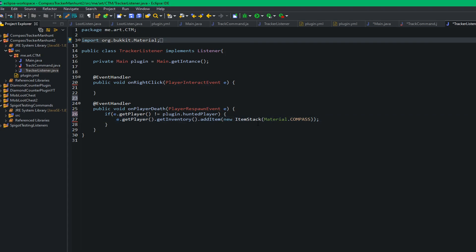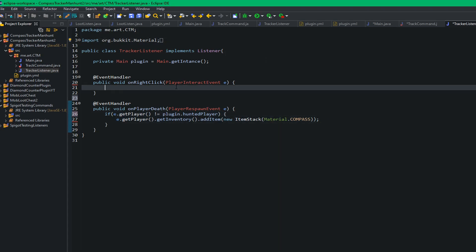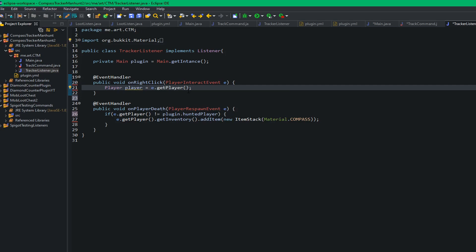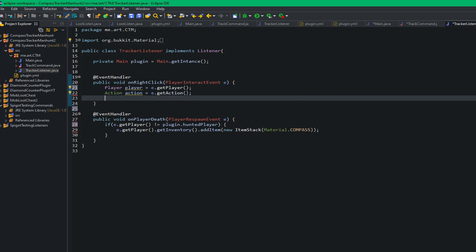You might have to import item stack but I don't because I've already done this. And then on the right click event we want to do two things. We want to do player player equals e dot get player, and then action action equals e dot get action. So action is the action that was performed like in the interact event.